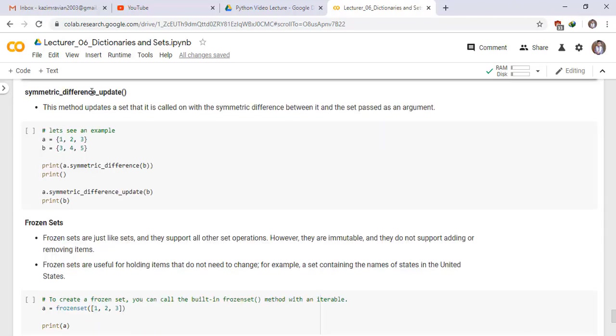Symmetric underscore difference underscore update. This method updates the set that it is called on with the symmetric difference between it and the set passed as an argument. Let's see an example.